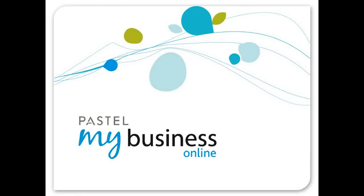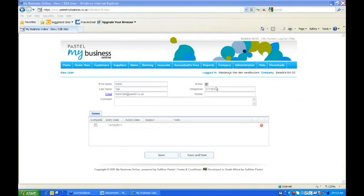Welcome to this Pastel My Business Online webinar. In today's webinar we will be addressing how to create, manage and invite users to your company in My Business Online. The great thing about My Business Online is the ability to access your data from anywhere in the world at any time. With this you also have the ability to allow other users to access your data, so no more backing up your data and sending it to your accountant. You can simply invite your accountant or another employee or sales consultant, and in this way double processing can be avoided, therefore saving you time. Let me show you how this is done.